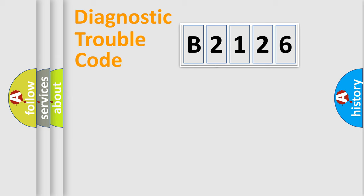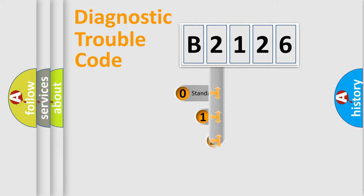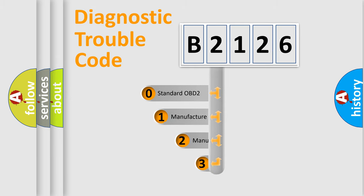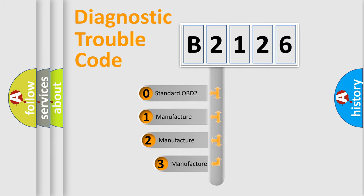Powertrain, Body, Chassis, Network. This distribution is defined in the first character code.